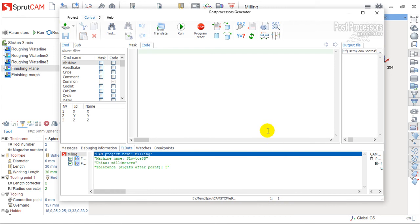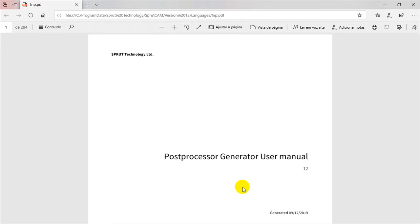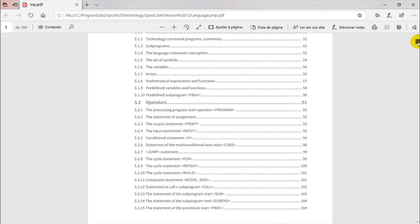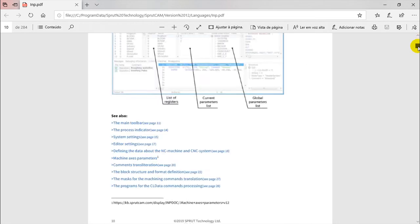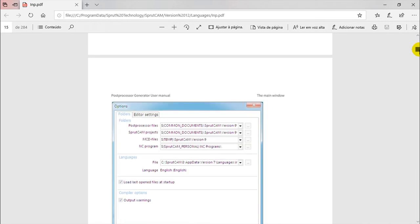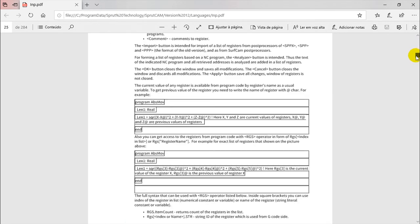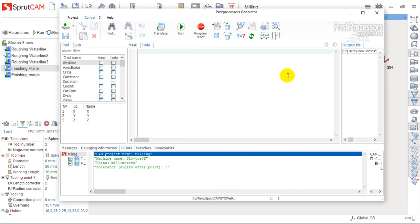So this is the environment. And you have some instructions in one PDF file that comes with the standard installation of SprutCAM, where everything here is explained about this post-processor creation, which you should read because this is the information needed to enter in this world of programming. So this is a brief introduction and a brief explanation where you can find the information.